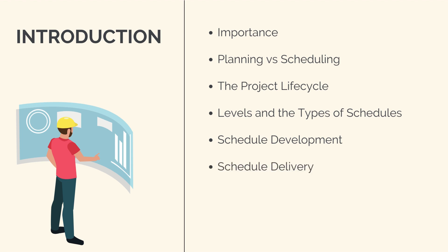Schedule delivery, again this will only be a basic introduction before we do our deep dive in section 3, scheduling software, and the roles and responsibilities of different team members involved in construction project scheduling.